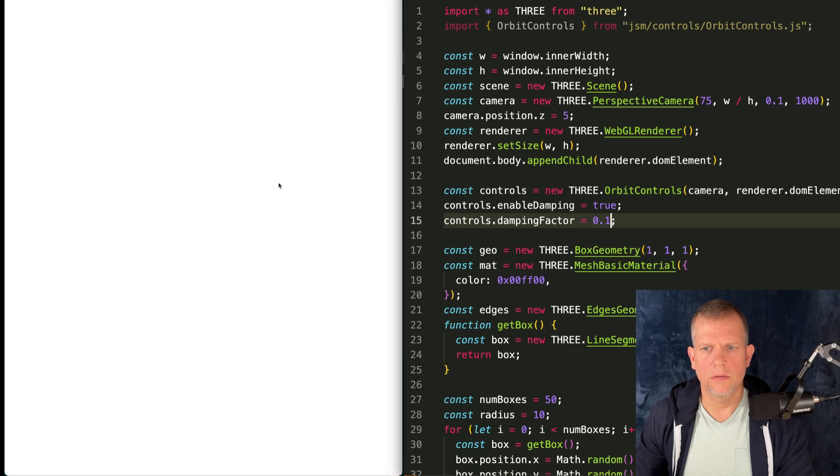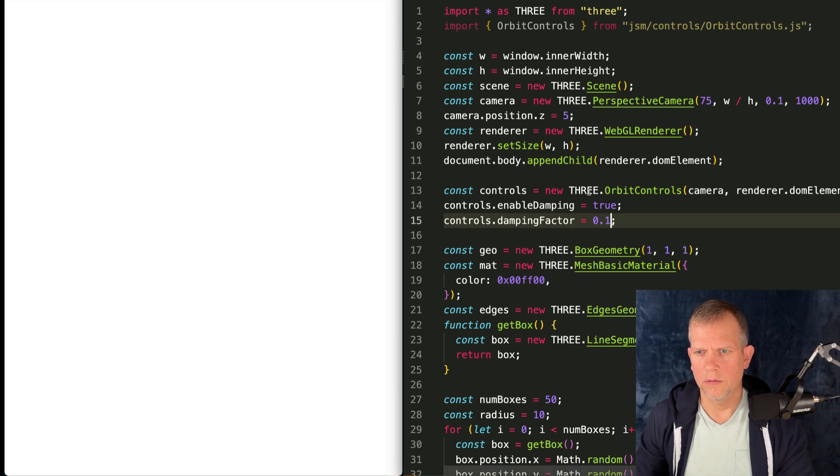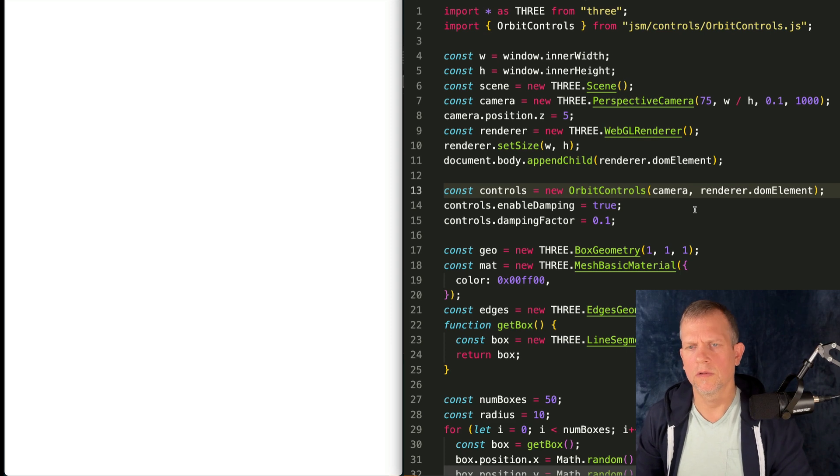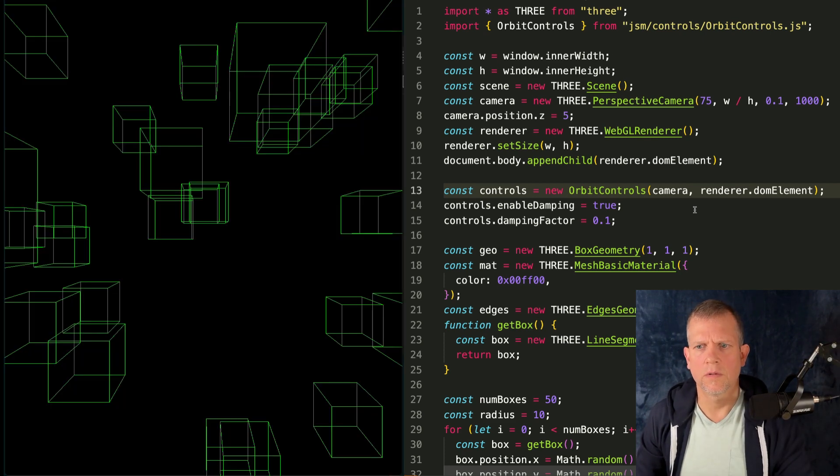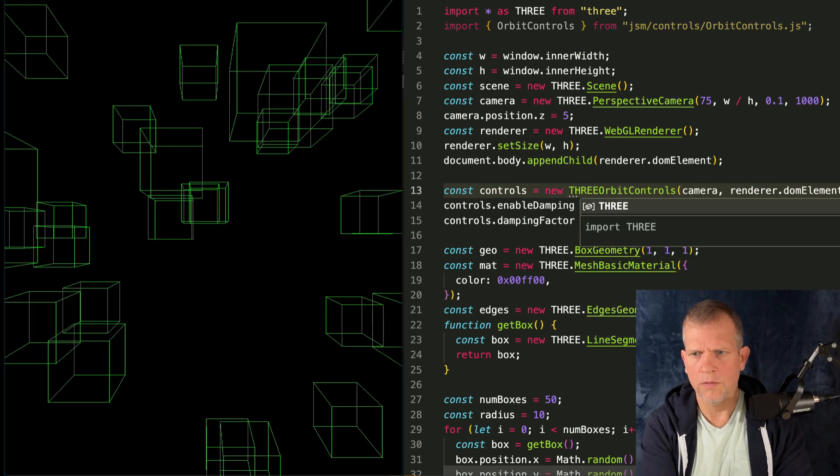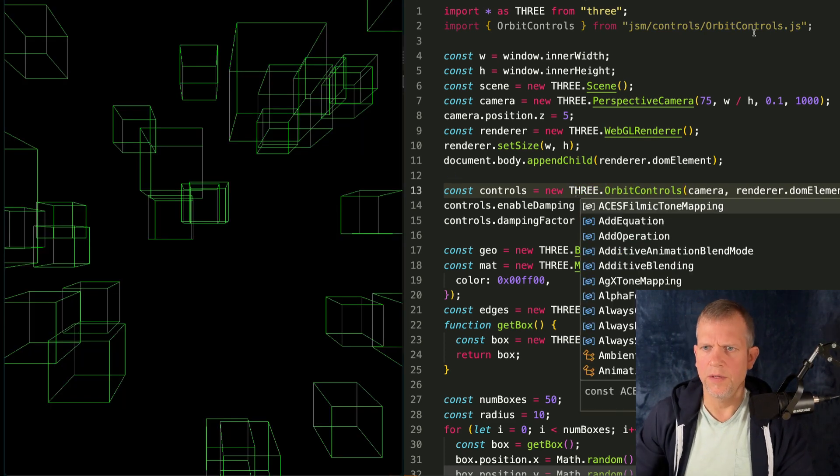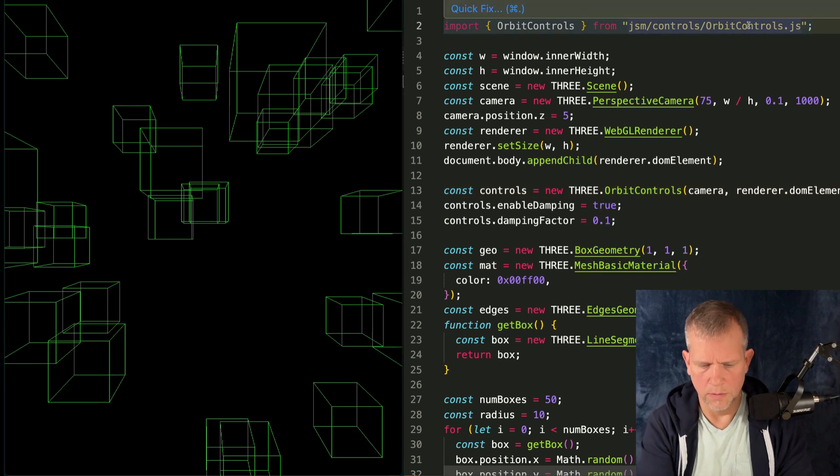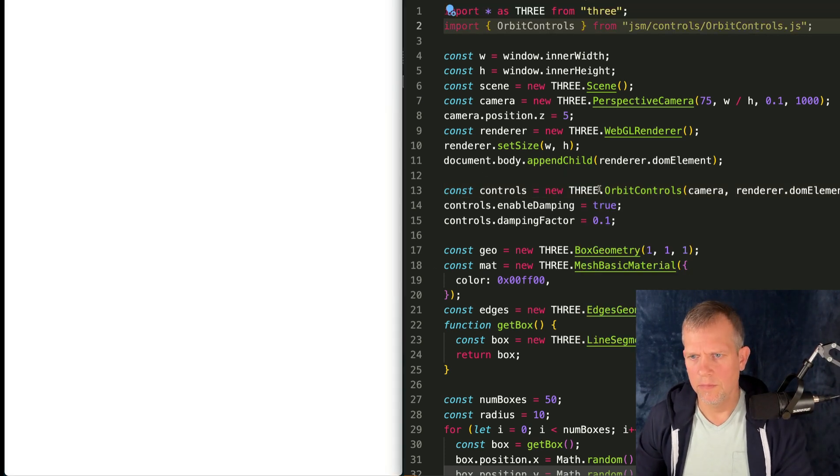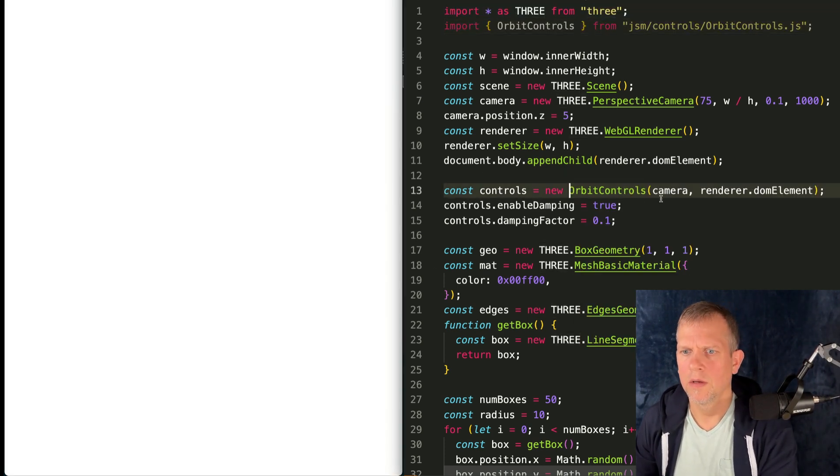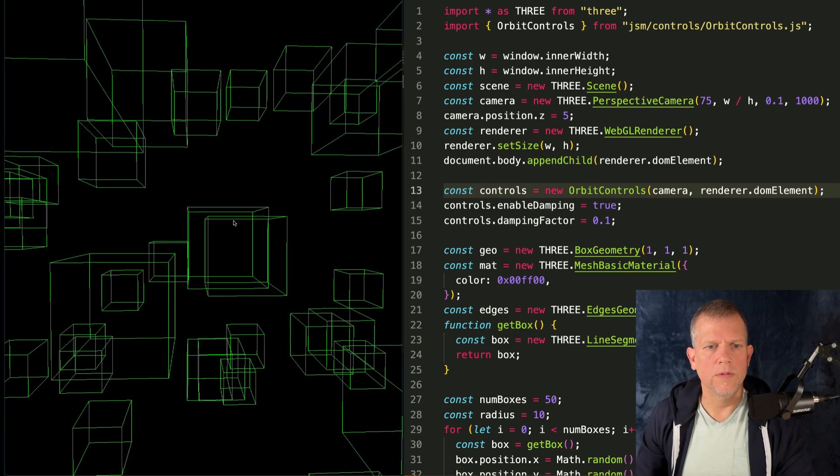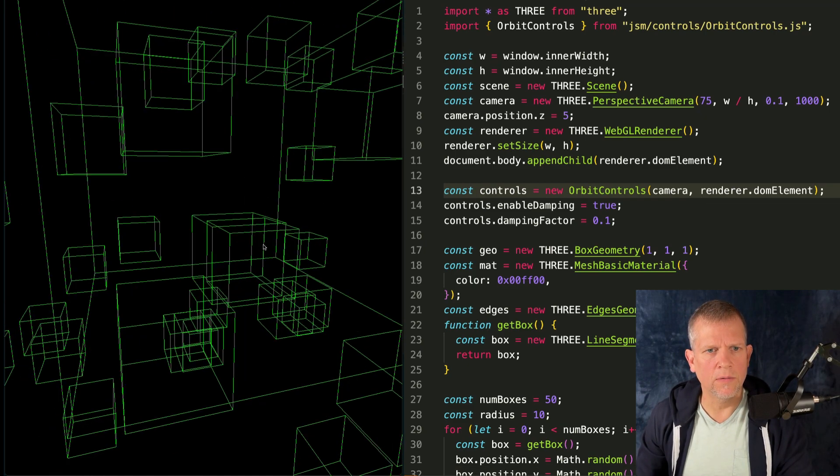And I want to enable damping and make a damping factor of 0.1. Okay. Now it blew up. Why? Oh, I don't need THREE.OrbitControls. Just OrbitControls. Can I use THREE.OrbitControls and just skip the import? Wouldn't that be crazy? No, you can't.